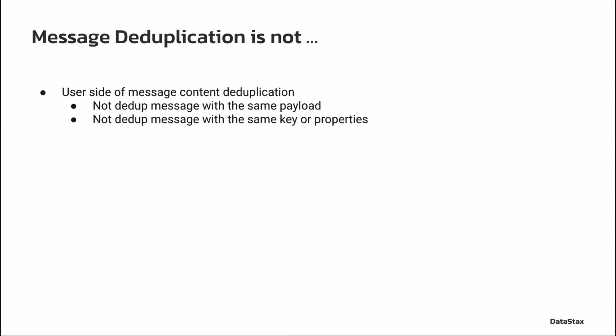I have often met users with misunderstanding about message deduplication. Let's clarify this misperception. It is not about message content deduplication. It is not to deduplicate messages with the same payload, nor to dedupe messages with the same key or properties. If a producer calls send method to send multiple messages with the same payload, these are different messages registered in Pulsar. They are not in the scope of Pulsar message deduplication.